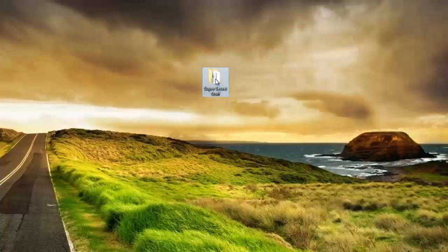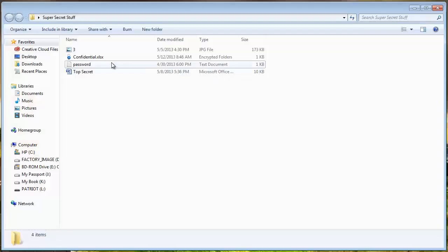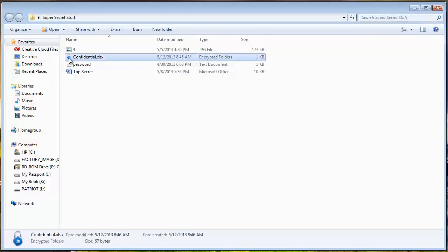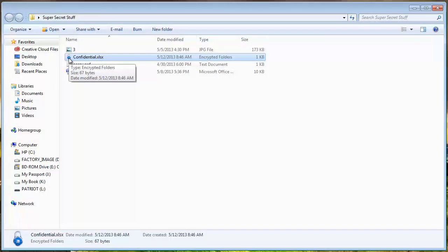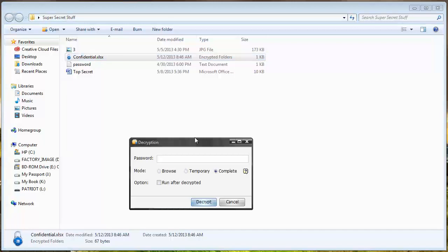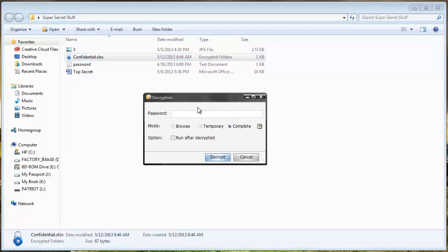And let's go back in the folder and now you can see here that this document has a little lock symbol beside it which means that it has been password protected. So if I try to access the file it's going to tell me that I need a password to access it.